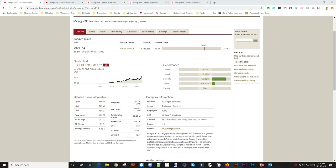The first one on my list is MongoDB, ticker symbol MDB. MongoDB engages in the development and provision of general purpose databases. Databases for any application that you see running online that people use - maybe you're creating an account online and having a username and password - all that information gets stored on the backend in a database.